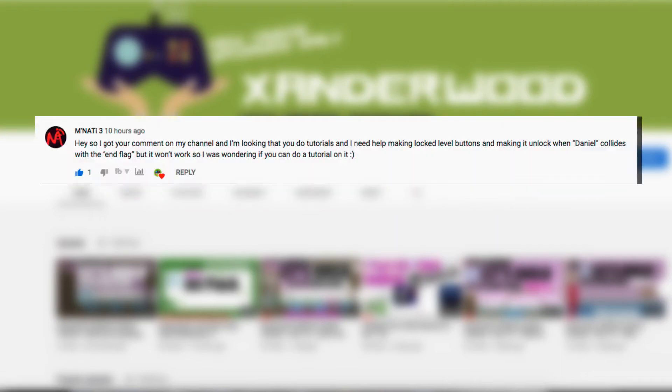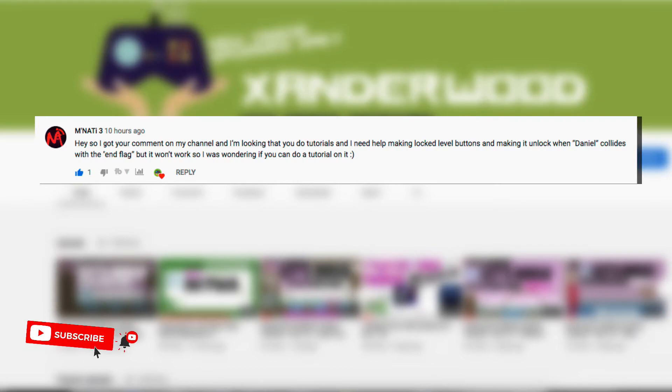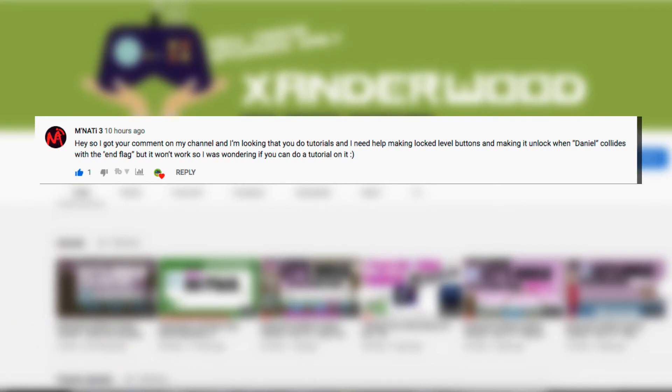I got this comment from MNaty who needs some help making a locked level button and making it unlock when Daniel collides with the flag. They're wondering if I can do a tutorial on it. I sure can MNaty, and here it is.